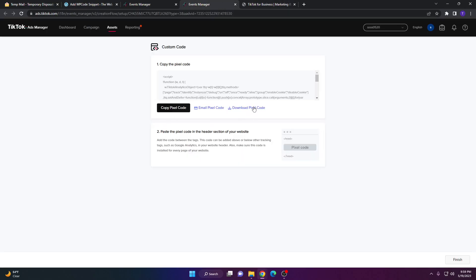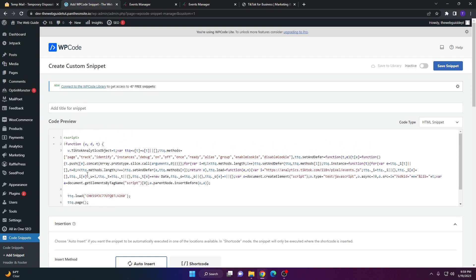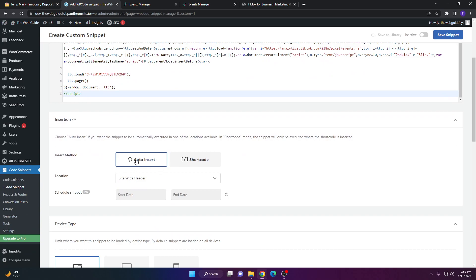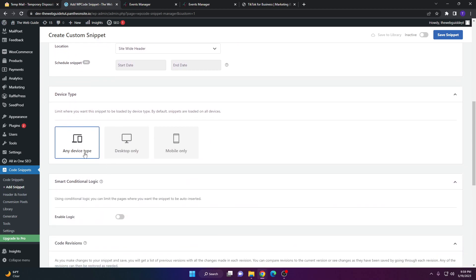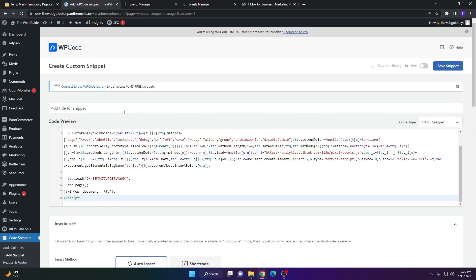Now copy the pixel code you got from TikTok — you can either download it or just copy it to your clipboard. Go to the code editor area and paste the pixel code in. Make sure the insert method is set to Auto Insert, the location is set to Site Wide Header, and you can set it to any device type. There's also a basic info section where you can tag or note it.